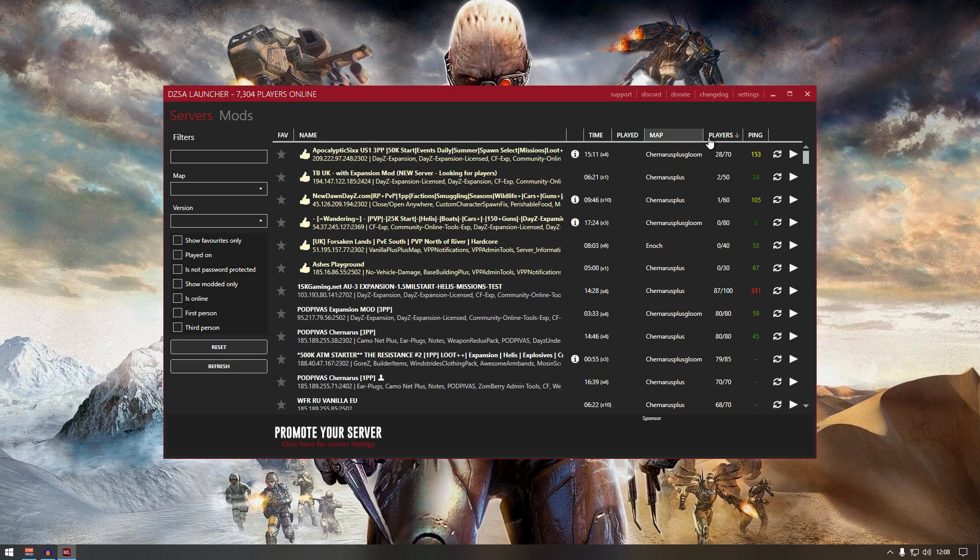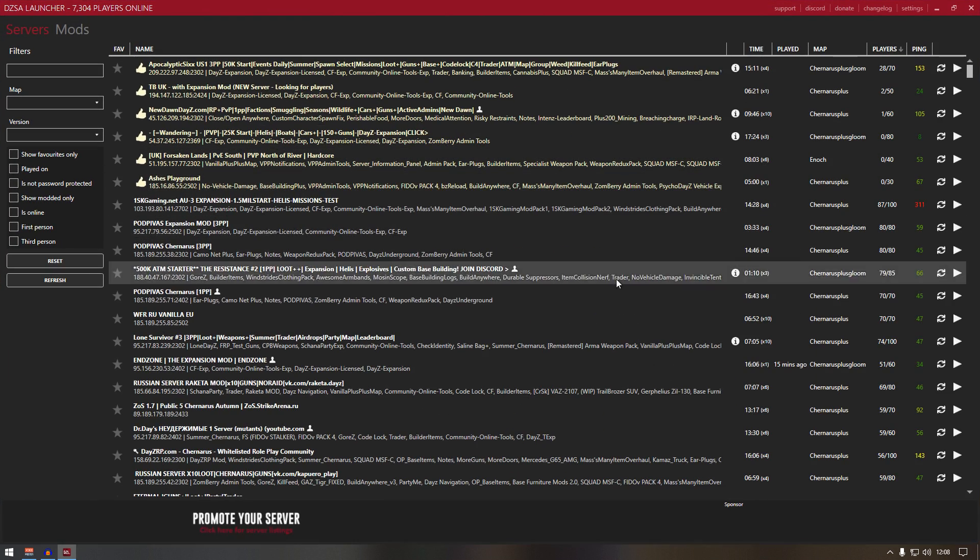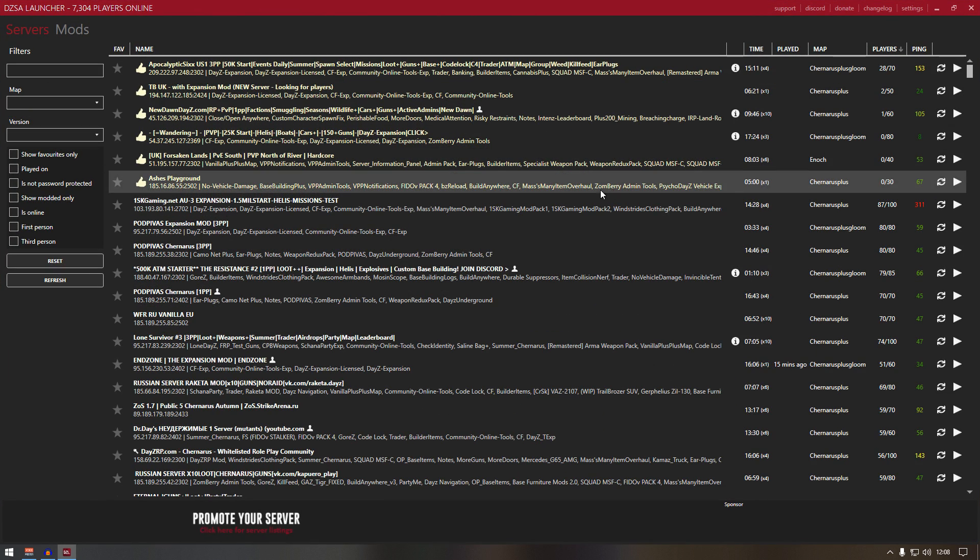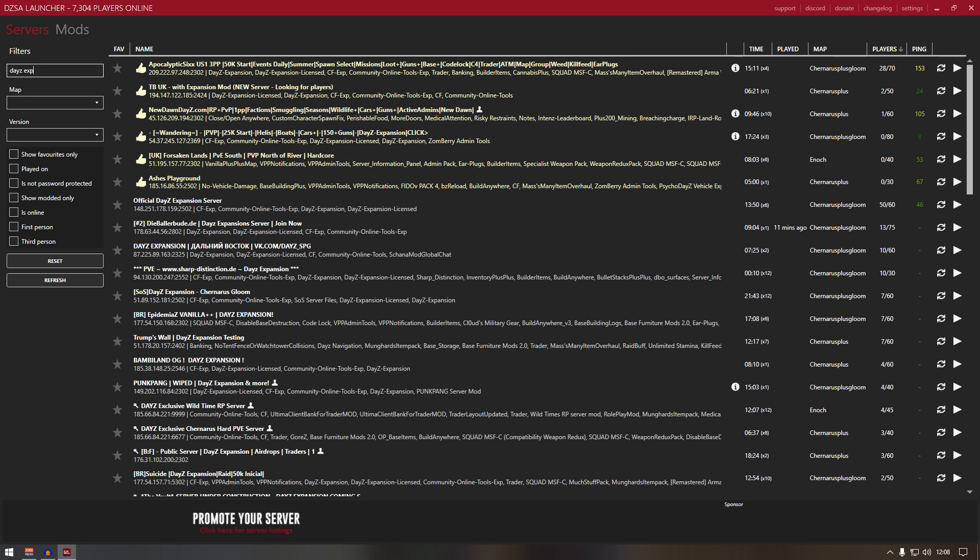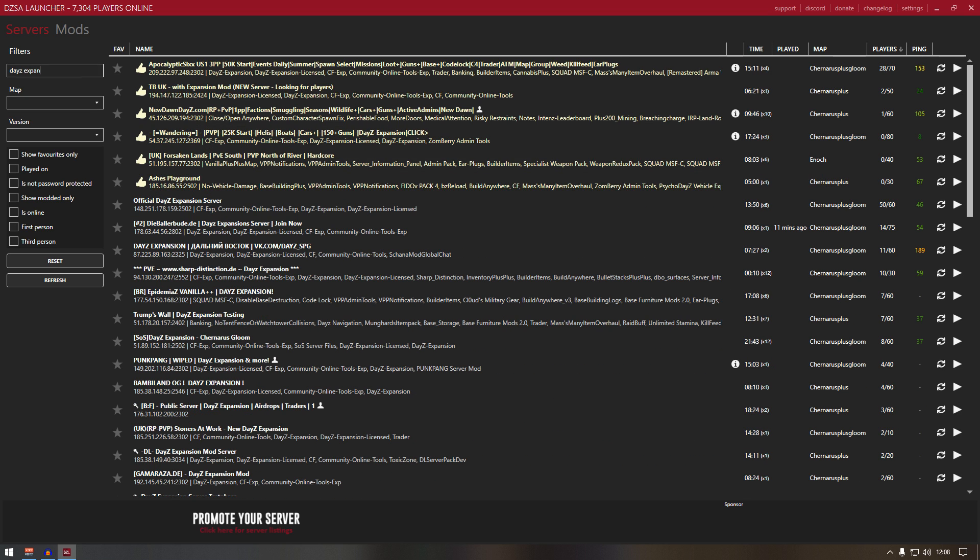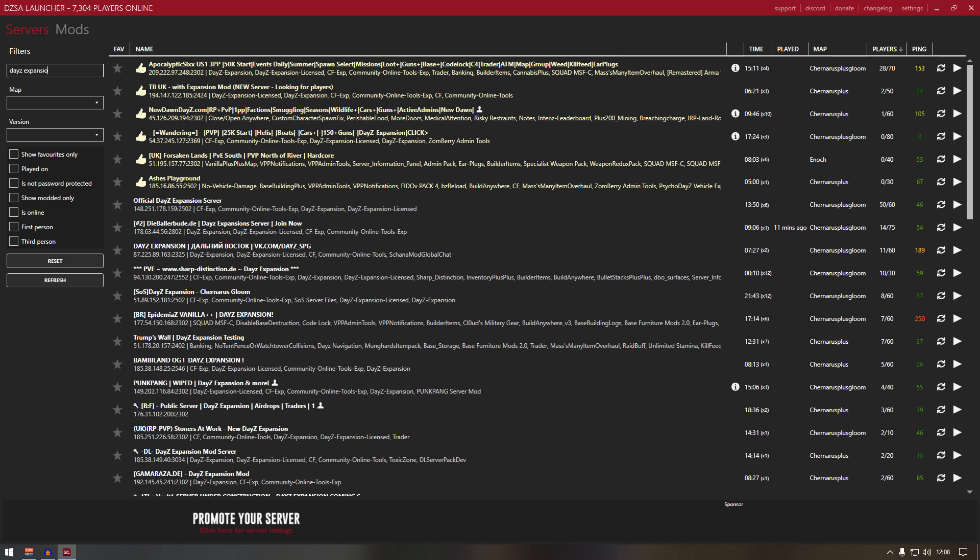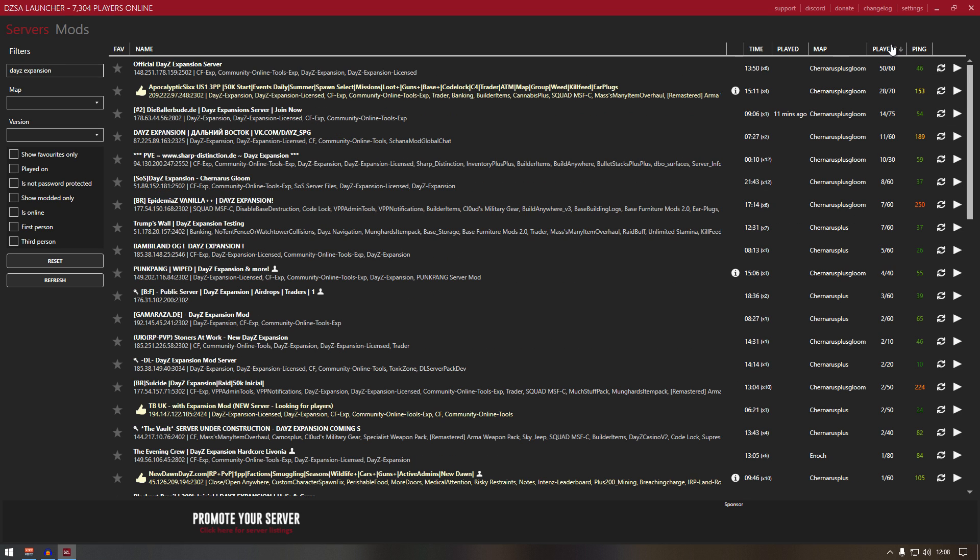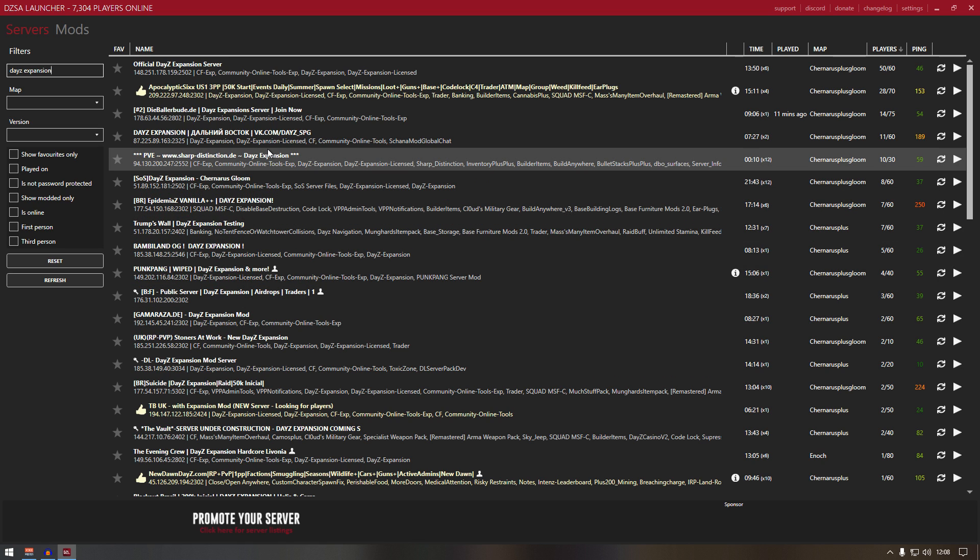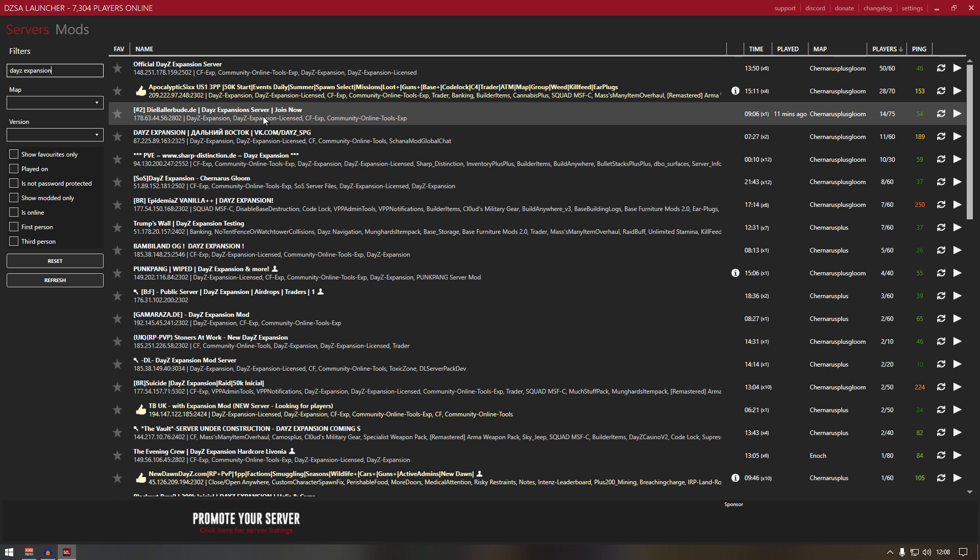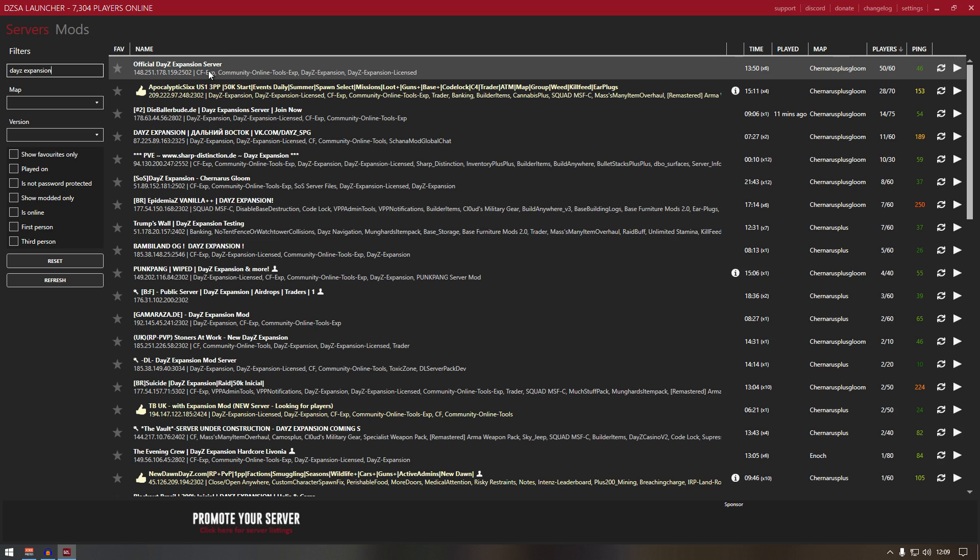Now what you need to do in the filter, type in DayZ expansion and you should see all the DayZ expansion servers up and running. For example, let's join official DayZ expansion server.